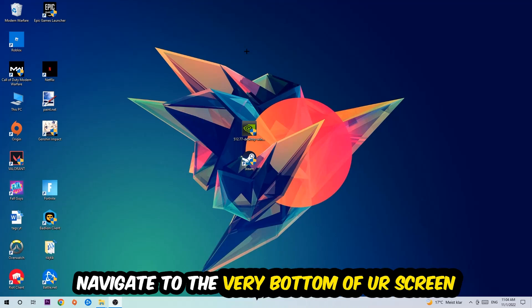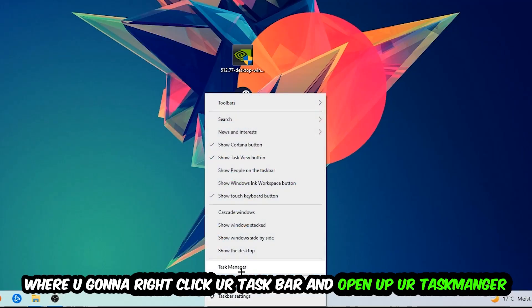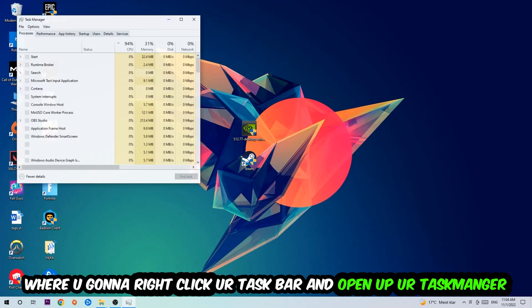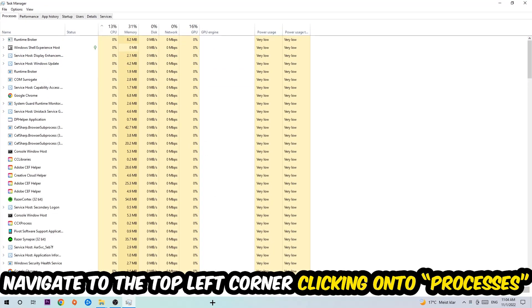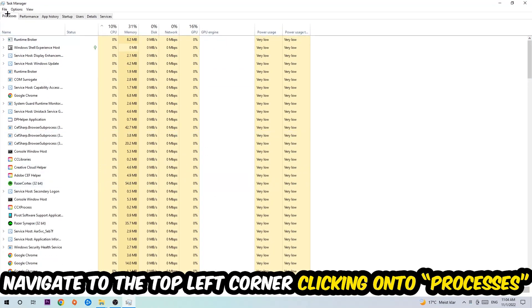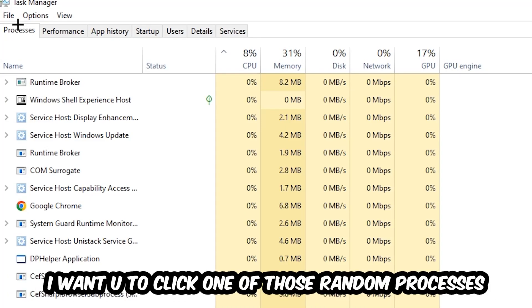We're going to right-click your taskbar and open up your Task Manager. Once the Task Manager pops up, I want you to navigate to the top left corner clicking onto Processes.